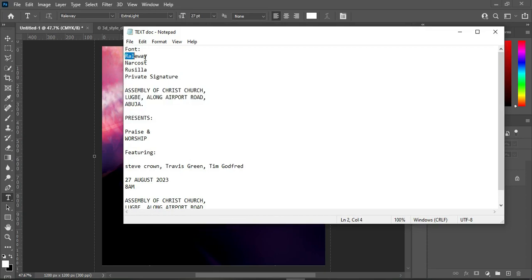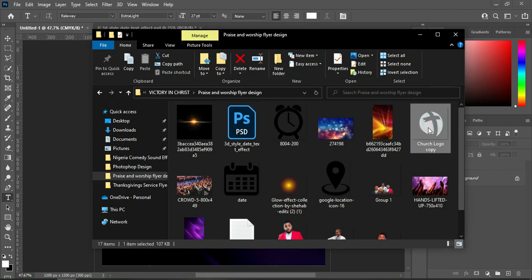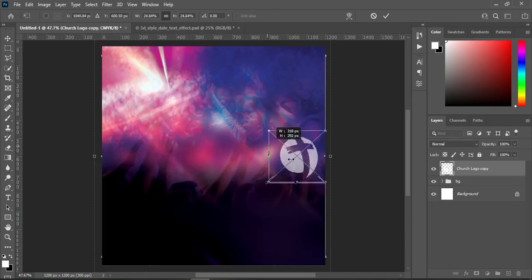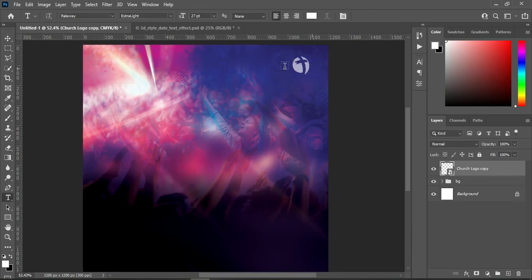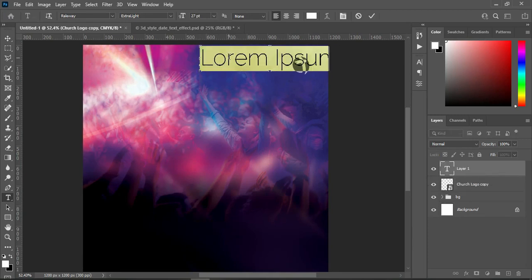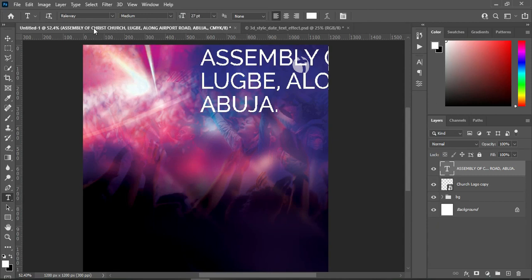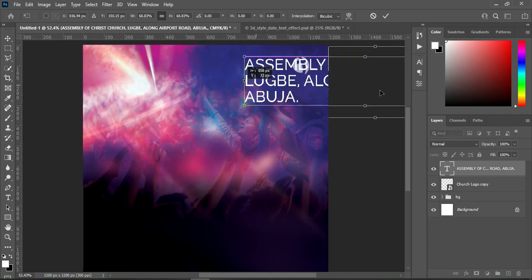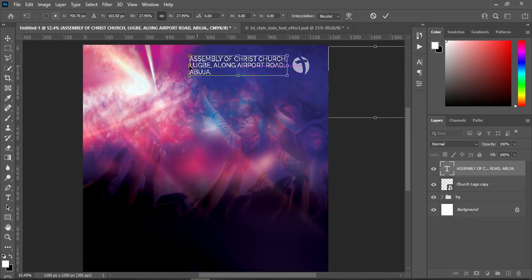I'm going to select the text tool and copy the heading using Ctrl+C. The font I'm going to use here is Raleway. Then go back to your resource file and import the logo, reduce its size. Select your text tool and paste with Ctrl+V — you can use Medium, Semi Bold, or any weight you want; here I'm using Medium. Reduce the size and place it over here.